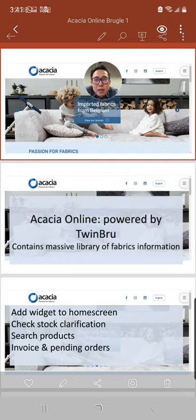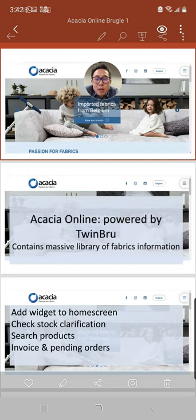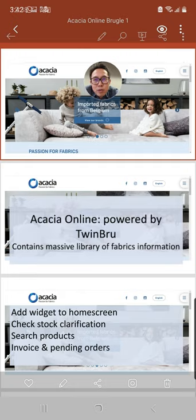Today the objectives we are trying to achieve: number one, I'm going to help you create a widget to your home screen so that every time you can access it very easily.